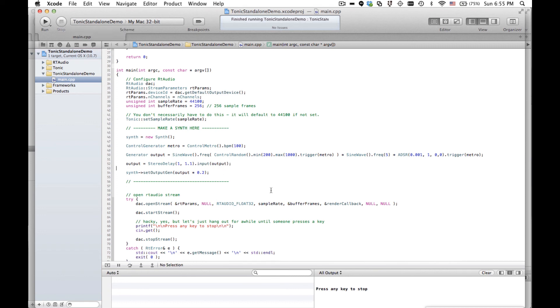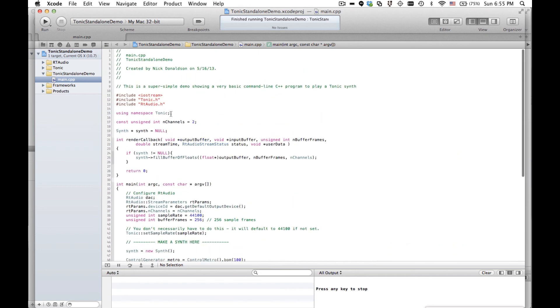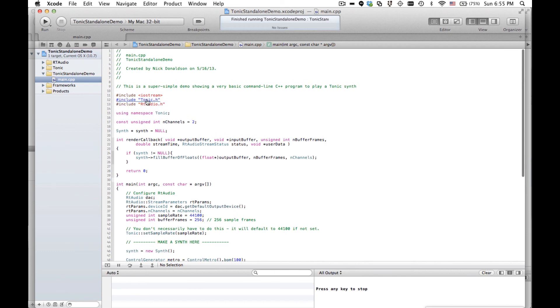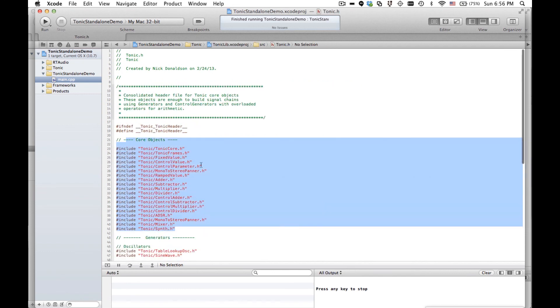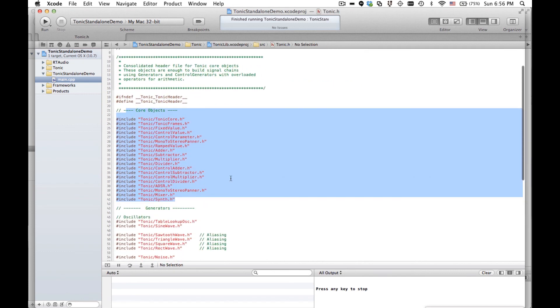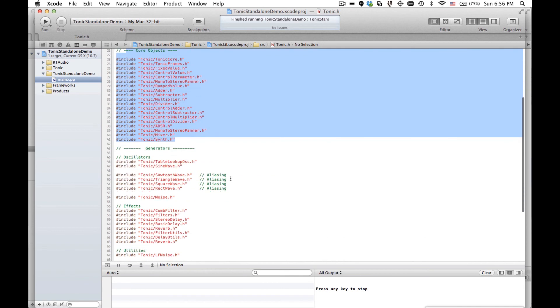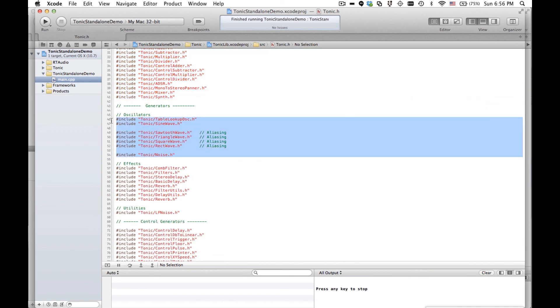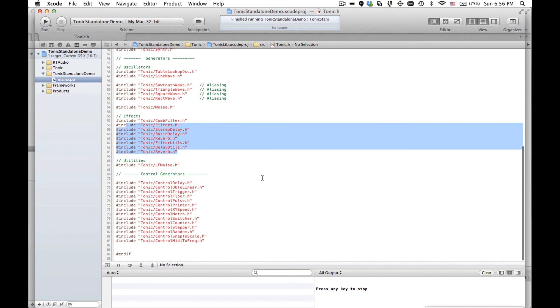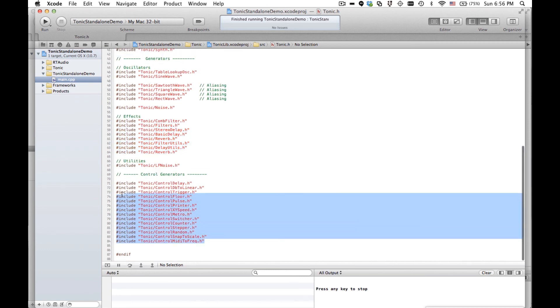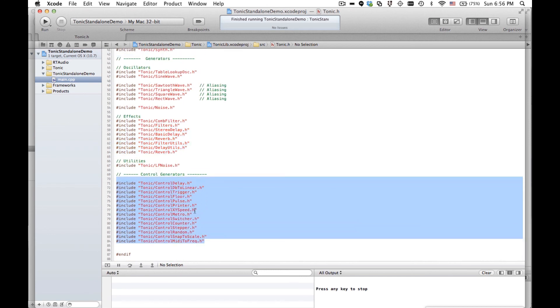Alright, well that's about all you need to get some very basic stuff going. If you want to look at all the different objects you can use, you can open up tonic.h and you'll have a list of core stuff which you don't need to worry about too much. A bunch of different oscillators, a bunch of different effects, and these control generators. There's lots of nice stuff you can do with them.